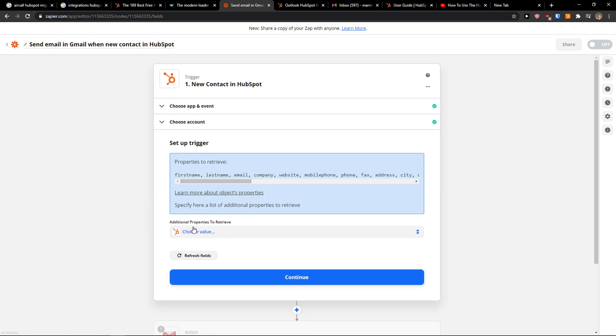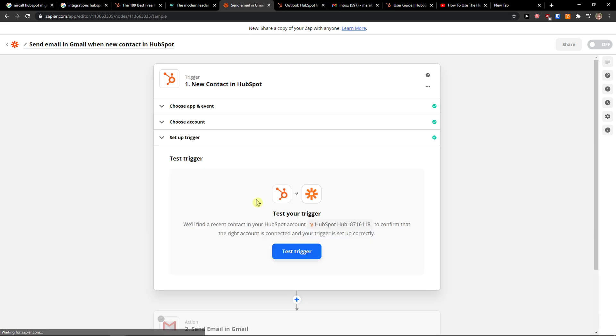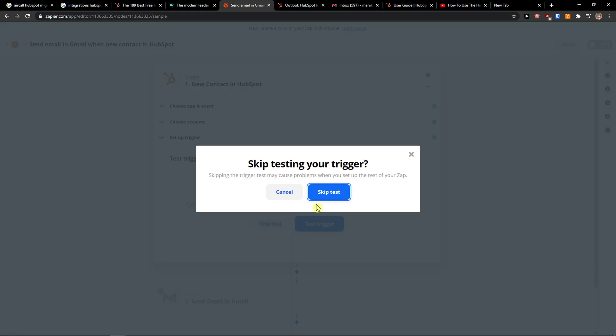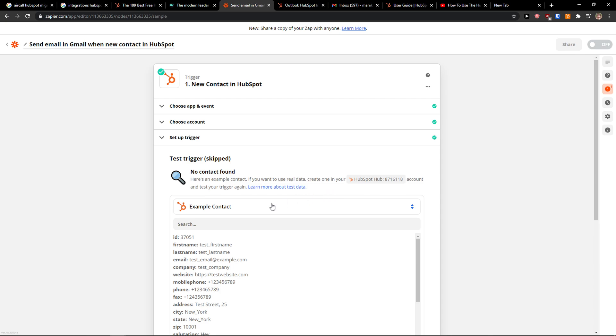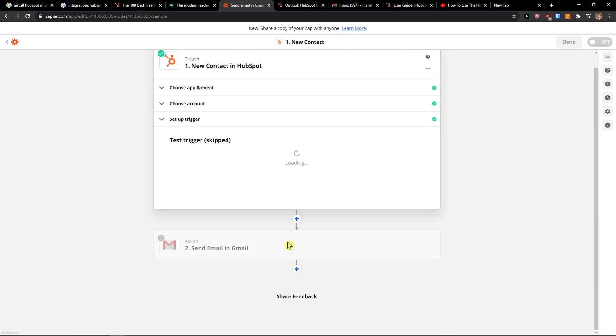Then you can add additional properties. You need to also verify your HubSpot account with Zapier. Press continue. Now I'm going to test the trigger now, so create a new contact in your... I can skip the test. Okay, you just have to create a new contact in HubSpot to see this. Continue.